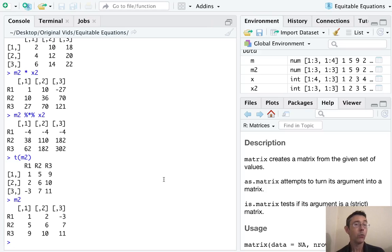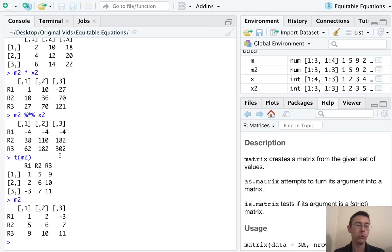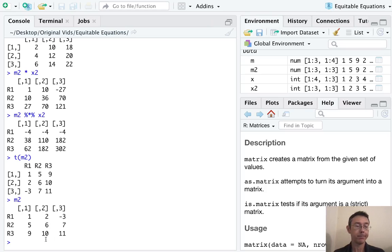And while it's doing that, it's also interchanged the names. So the names of the rows here have become the names of the columns here.